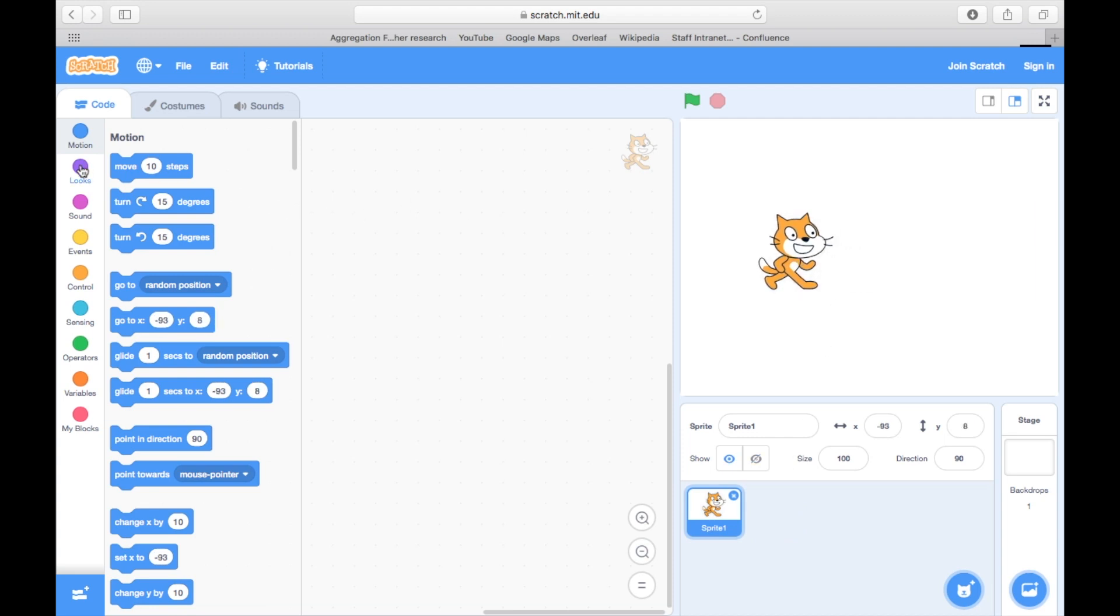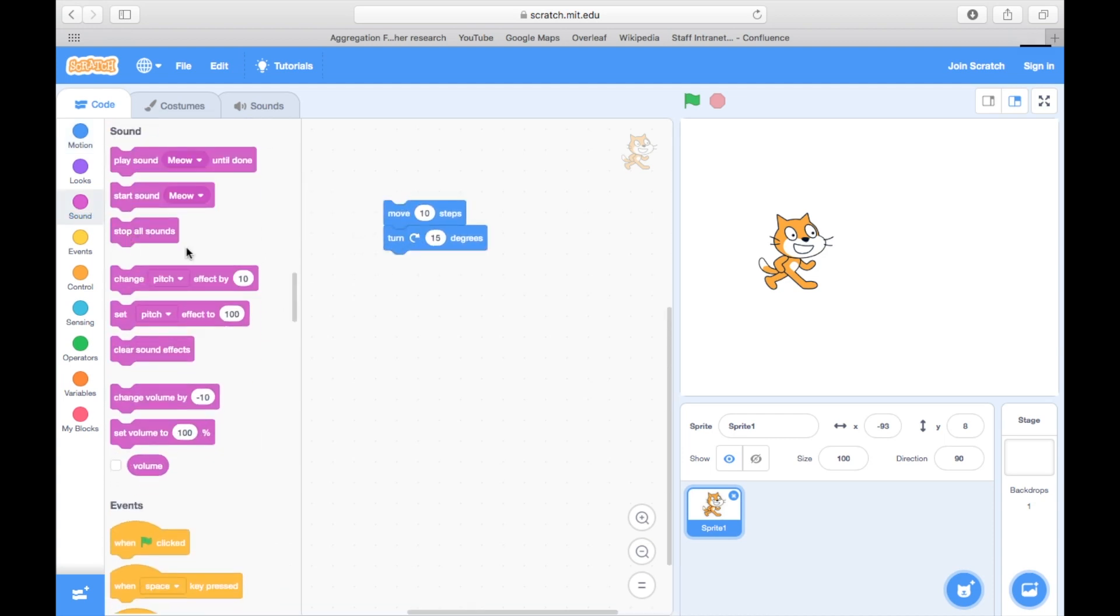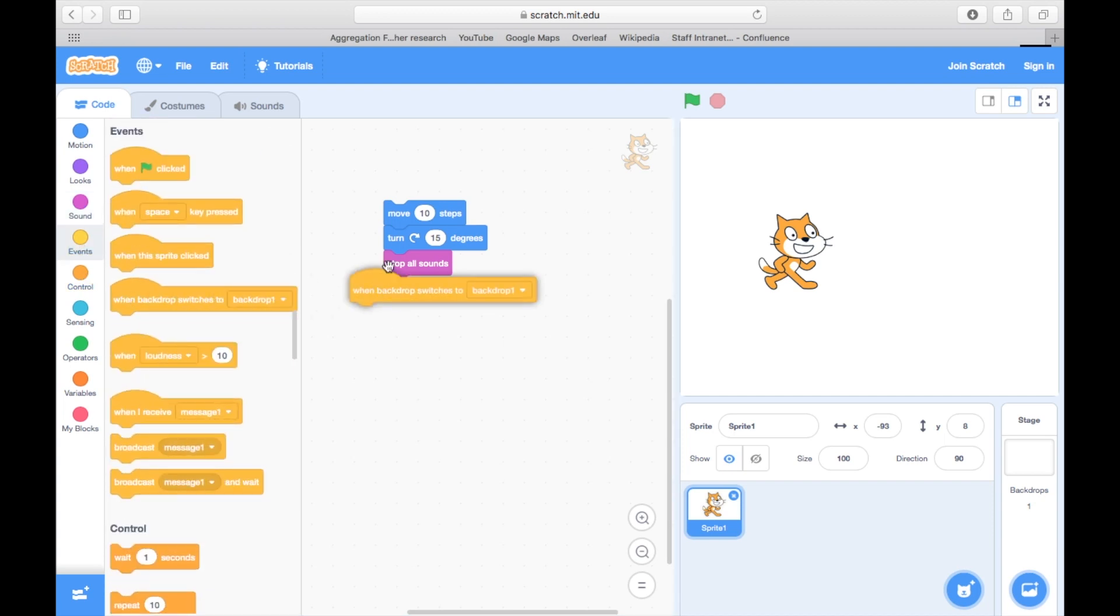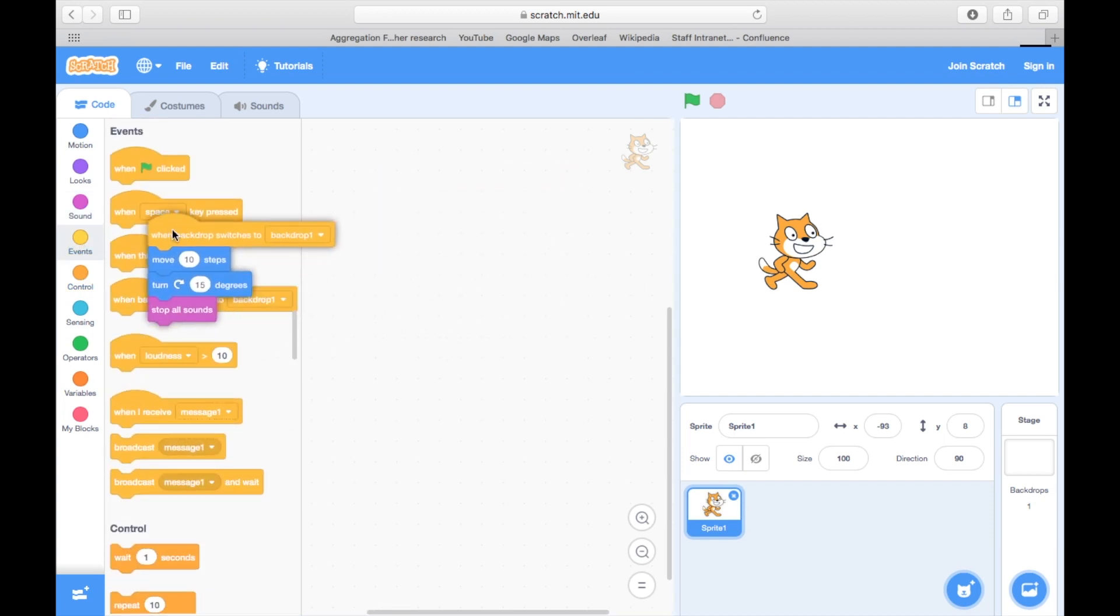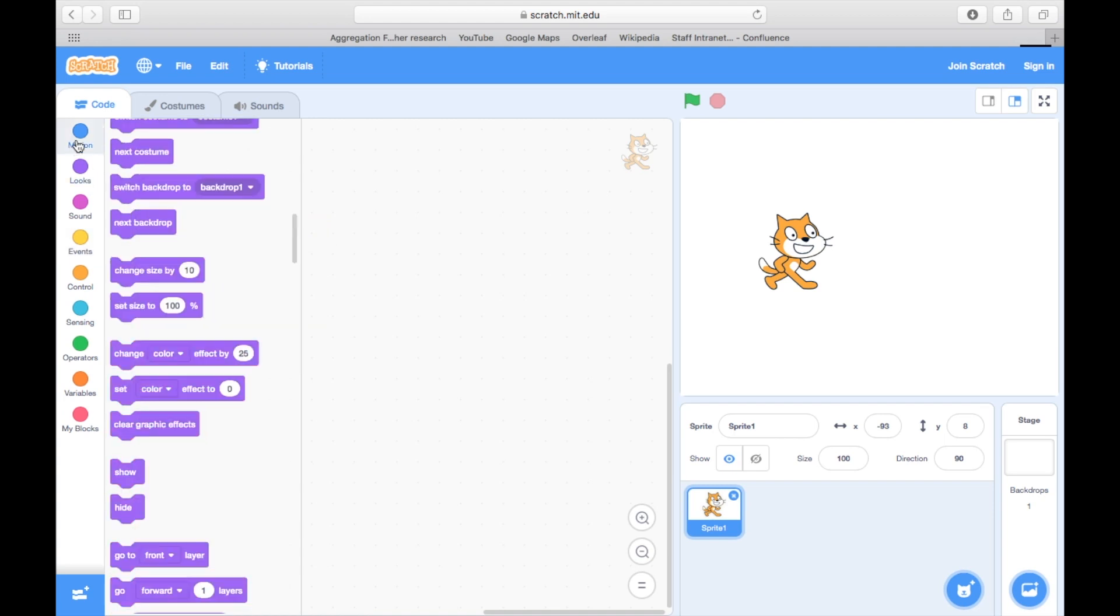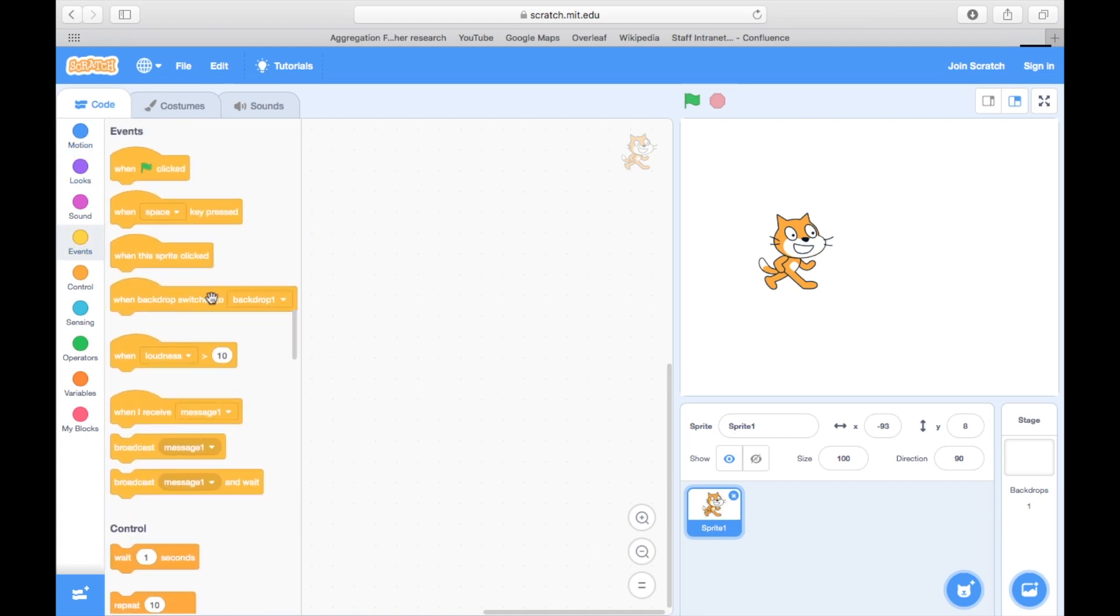The blocks, or scripts, are organized into different categories. We can drag these across and allow them to click into sequence. Different groups will be important depending on what we want to do, but for the moment we'll focus on the motion and event blocks.